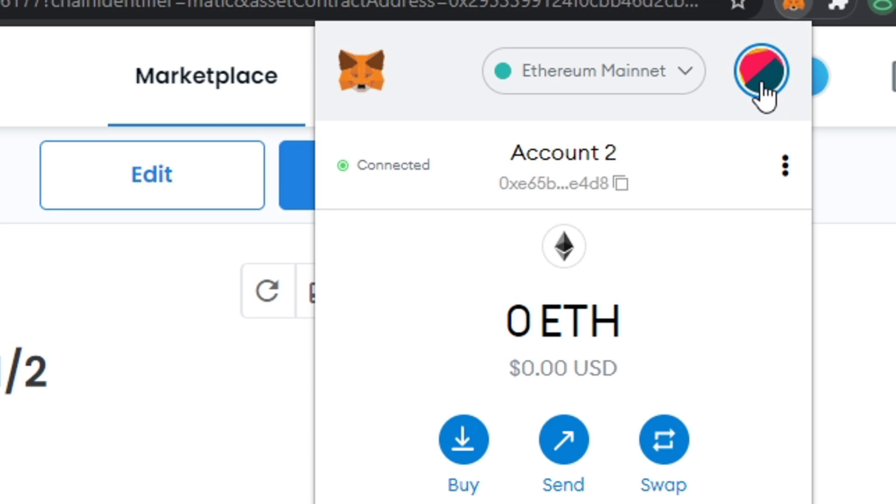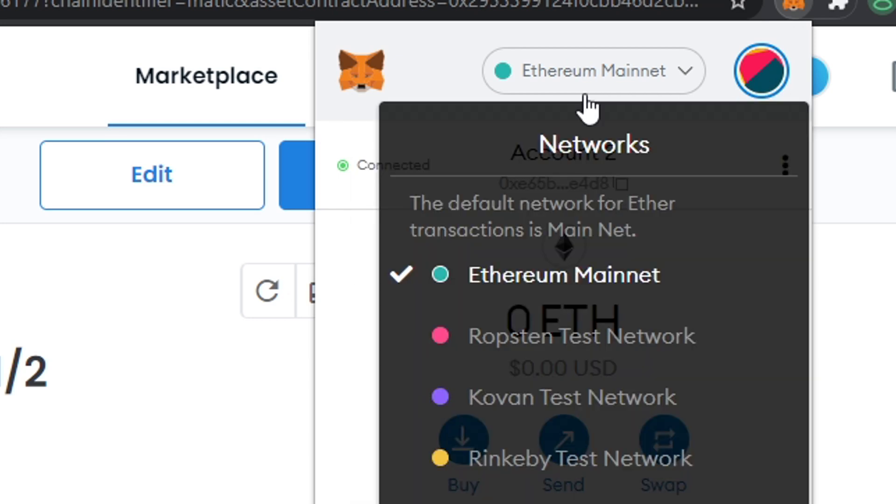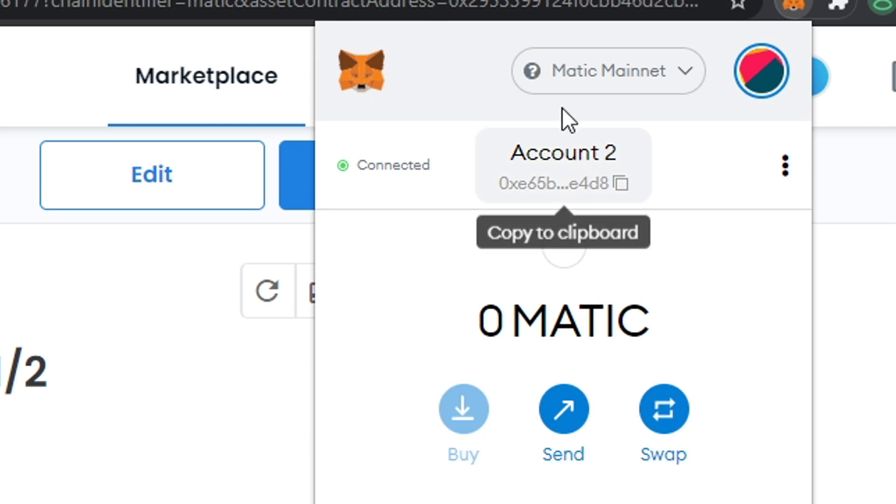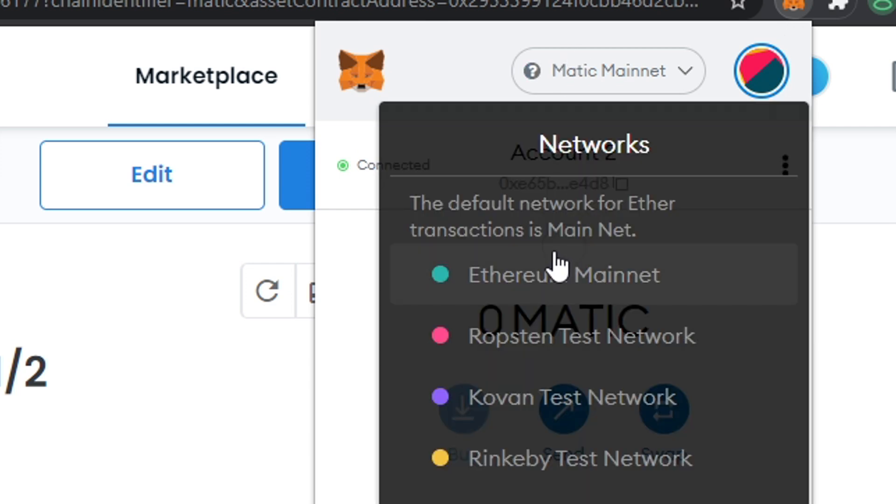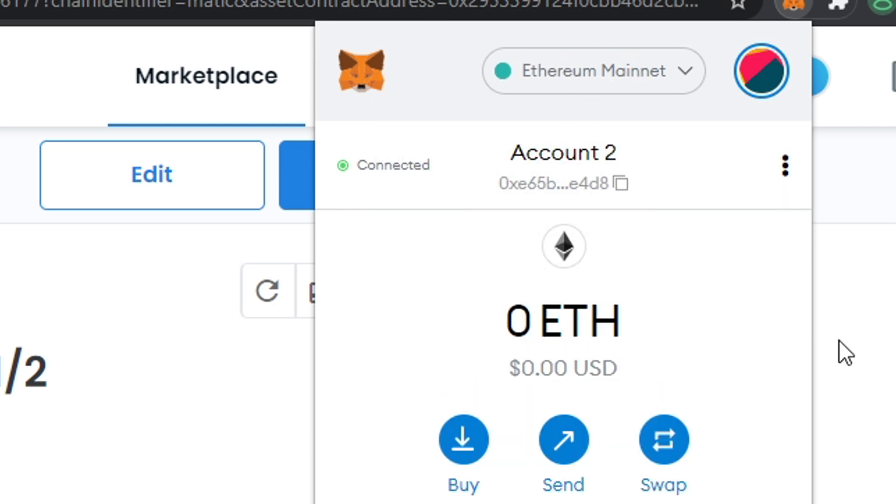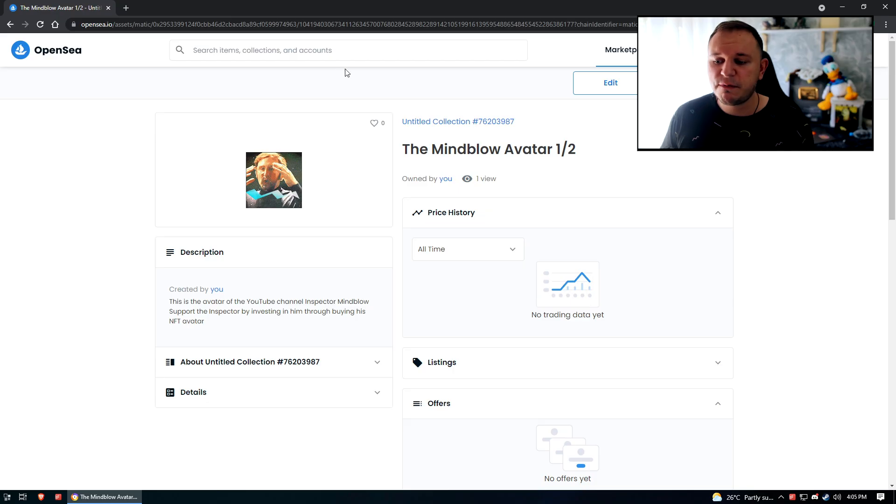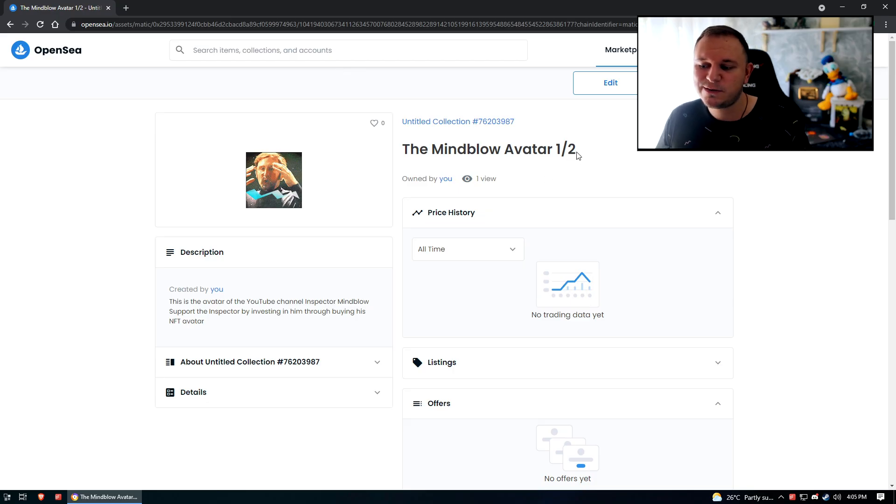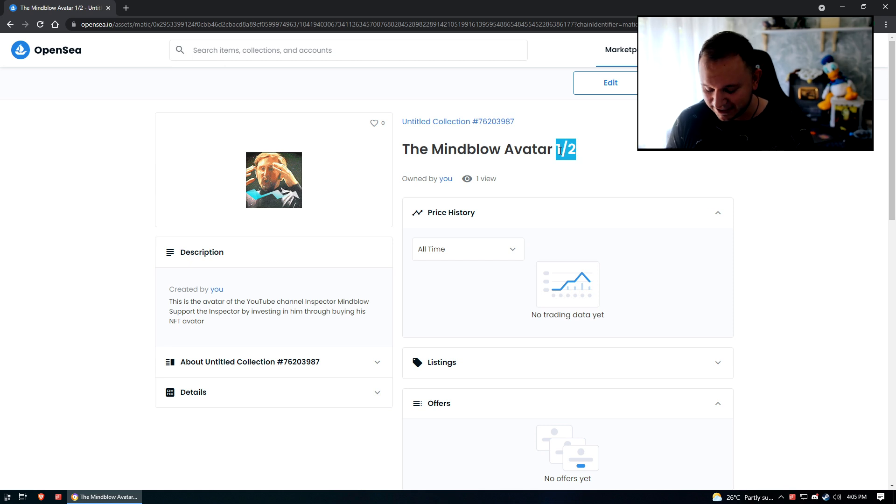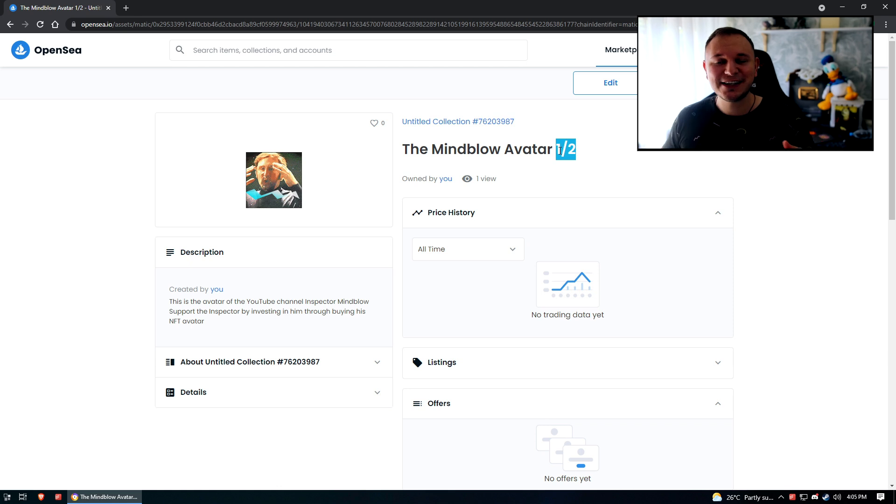So I opened a whole new MetaMask account, a whole new MetaMask wallet right here with zero ETH, doesn't have anything - as you can see, zero Matic, zero BNB, zero ETH. Yet I was able to mint this NFT and it says one out of two because I did it as a test to see if it really does work, and lo and behold, it freaking works like a charm!